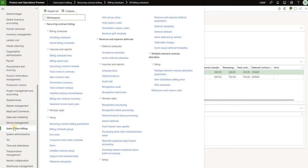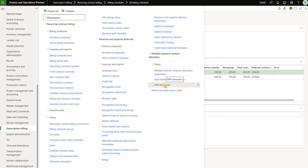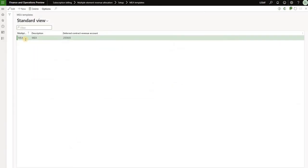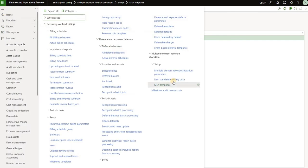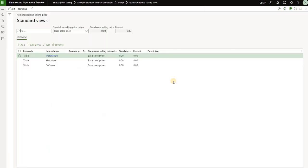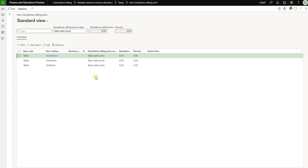First, let's open the subscription billing module and expand the multiple element revenue allocation section and review multiple element allocation templates. I have a single template here and it has a deferred contract revenue account of 250-605. In another section we need to define a standalone selling price, which will be used to decide what portion of the contract revenue should be allocated to each item. I have defined base sales price as the standalone selling price for three products: installation, hardware, and software.